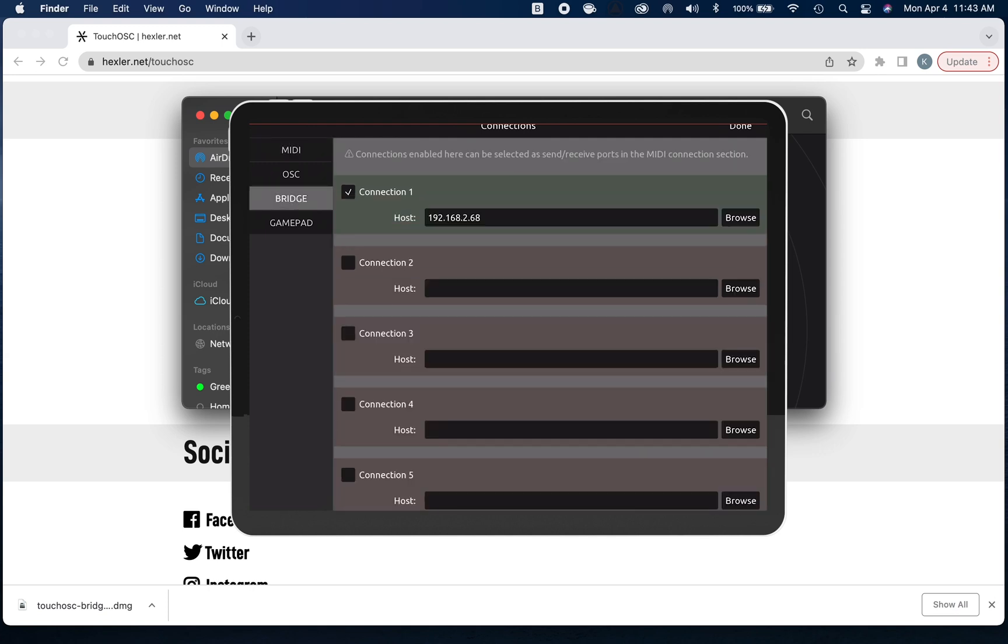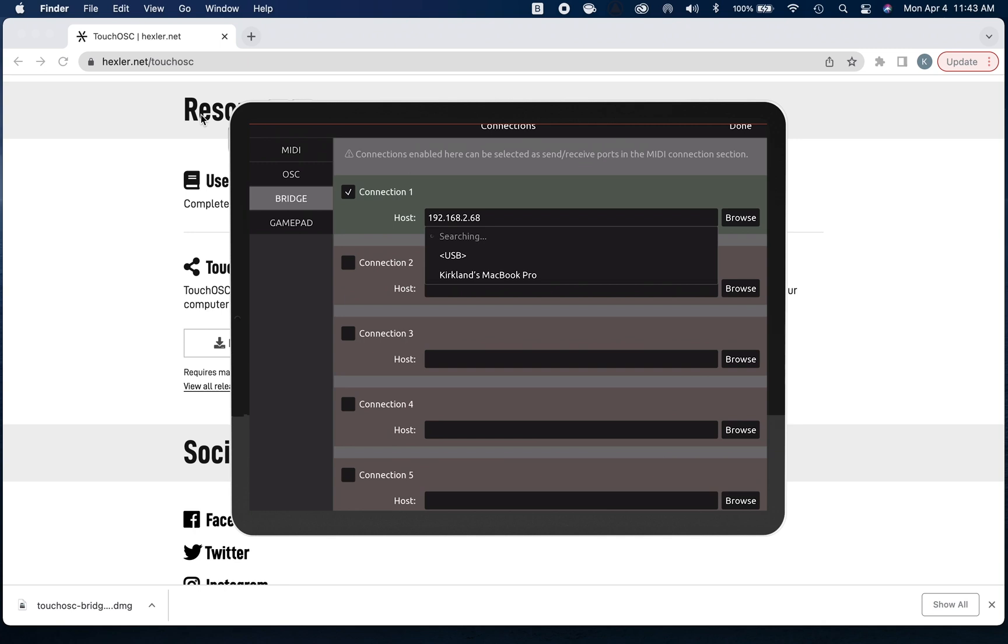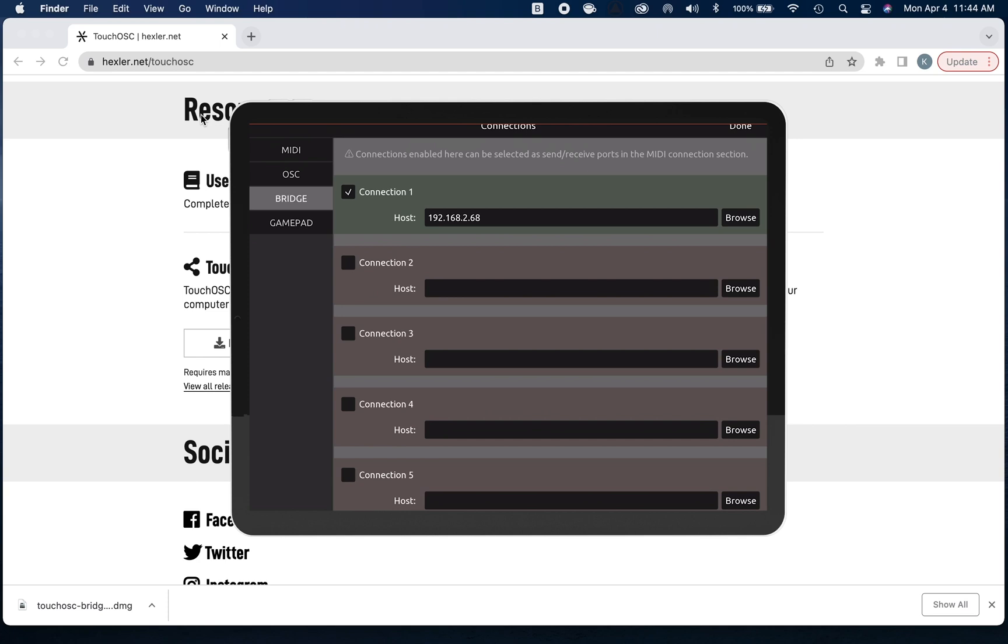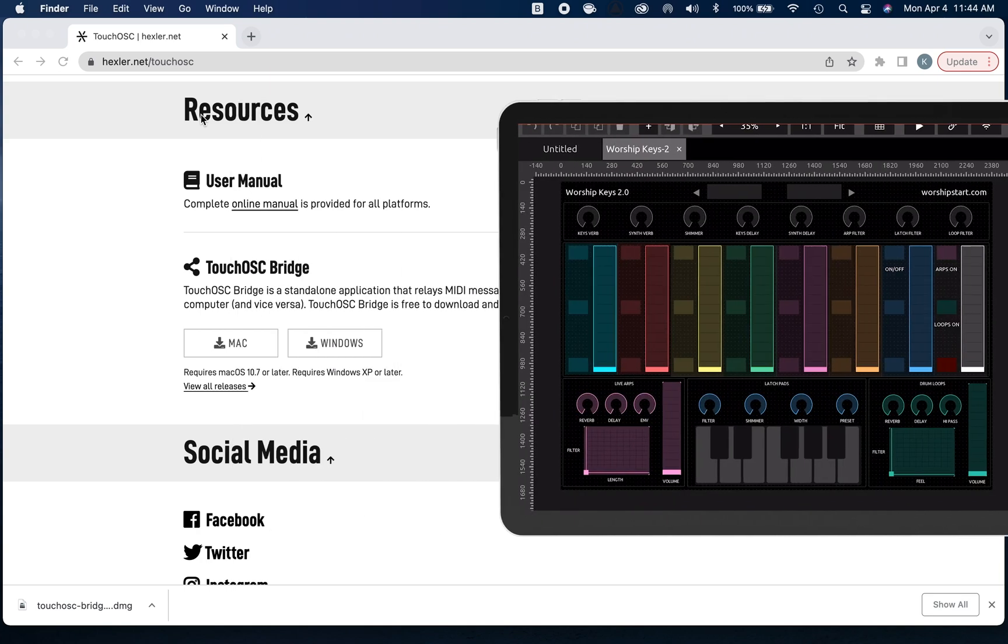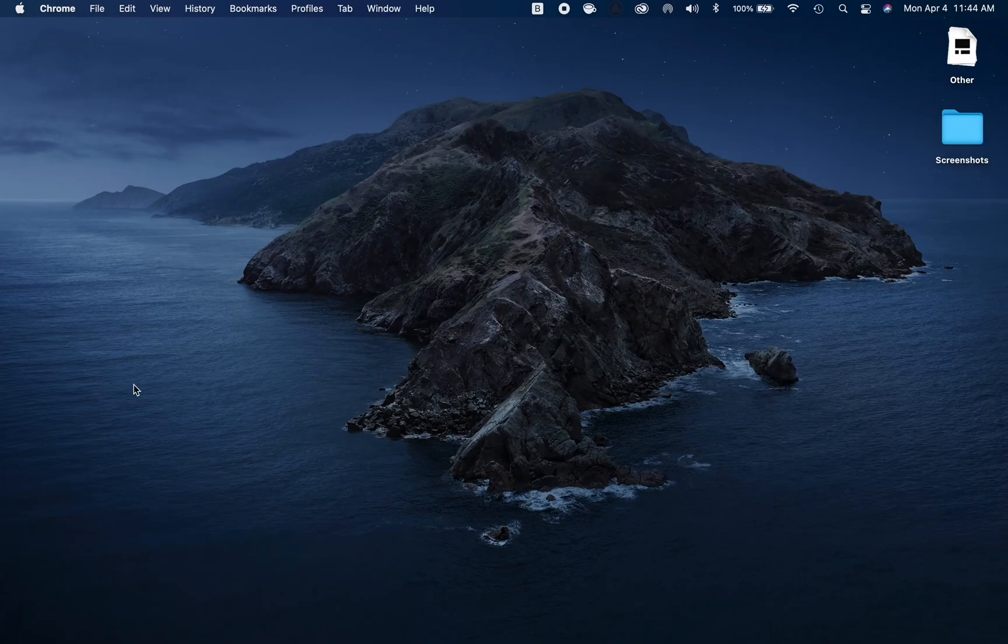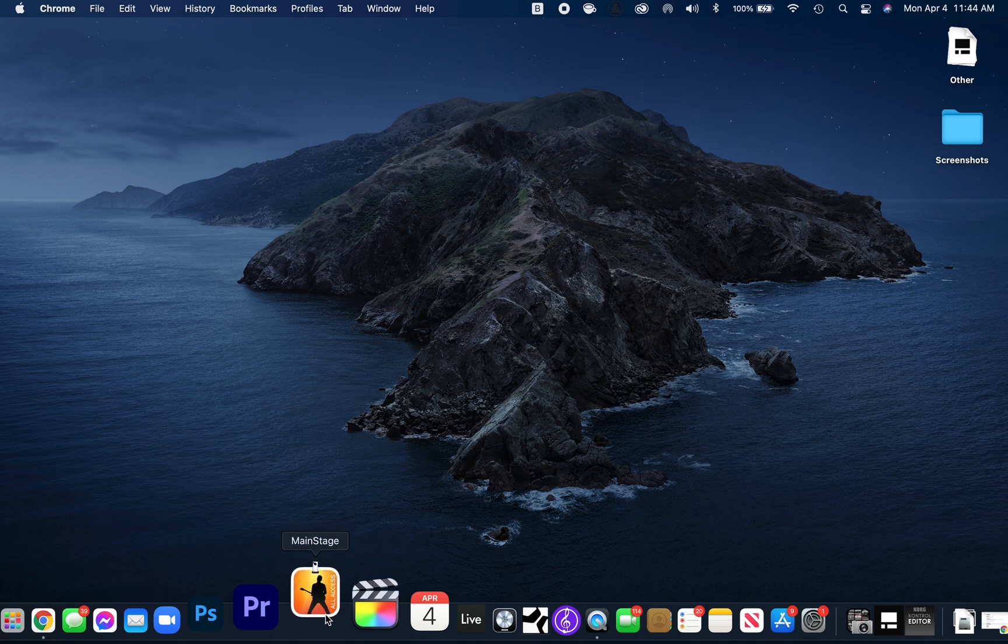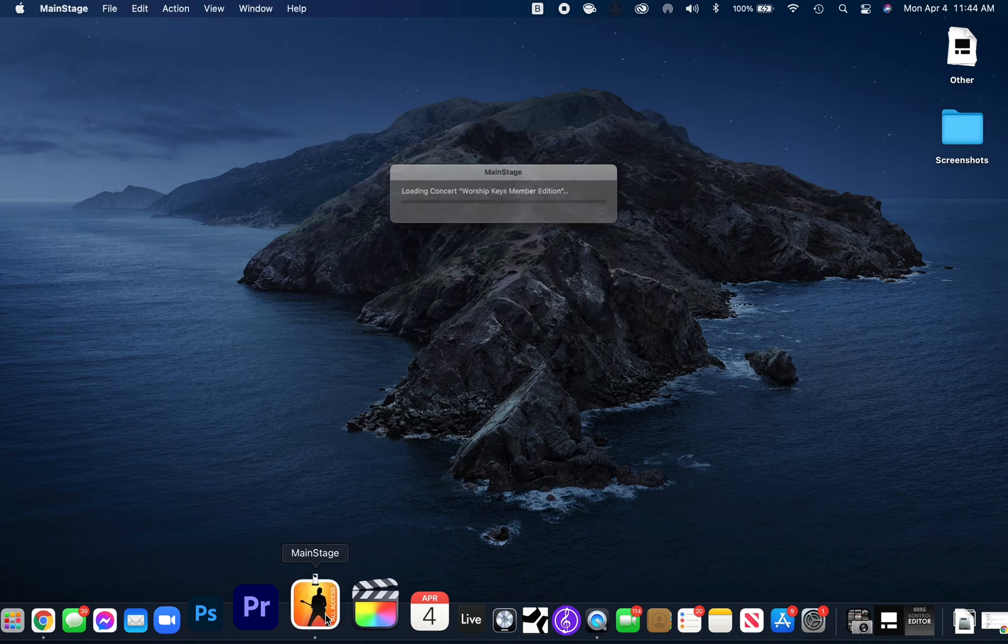Next thing I'm going to do is hit the Bridge tab, and this is where I'm going to connect my iPad to my MacBook. I'm going to just click Browse and I'm going to click my MacBook Pro, and instantly it should snap to the IP address that's associated with your Mac. Once you've done this, we're going to click Done. So the last thing we have to do, step number four, is open up our MainStage templates.